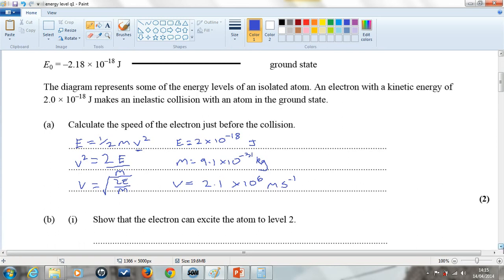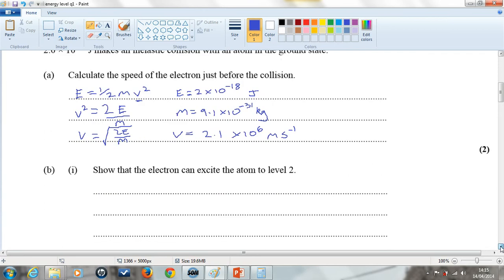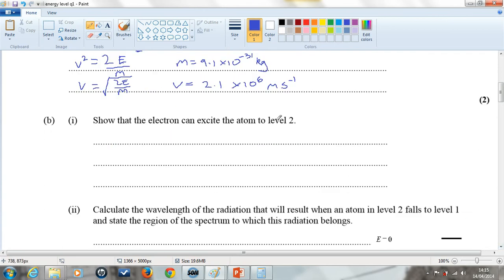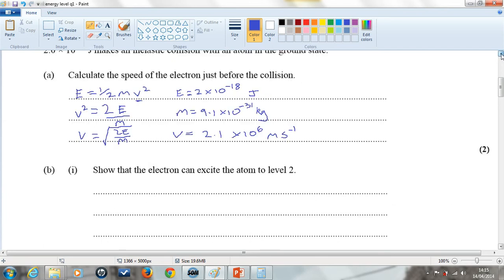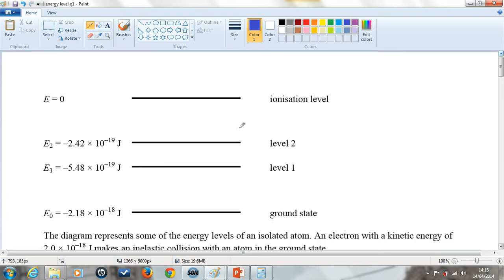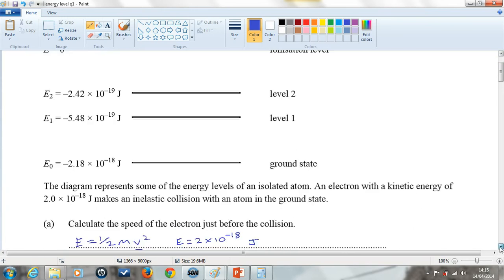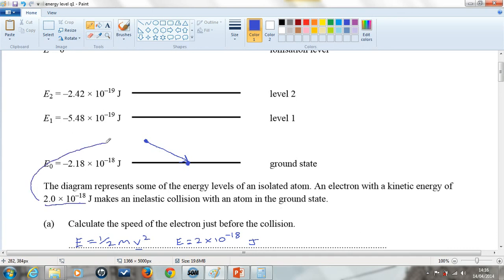The next part of the question wants us to show that the electron, when it impacts the ground state electron, could excite it to level 2. Going back to our diagram, the ground state electron is here, and the external electron comes in with a kinetic energy of 2.0 times 10 to the minus 18 joules. We have to show that's enough energy to excite the electron up to level 2.